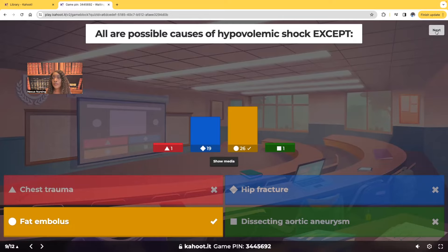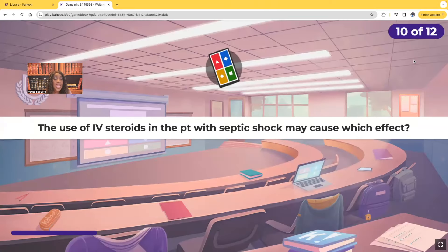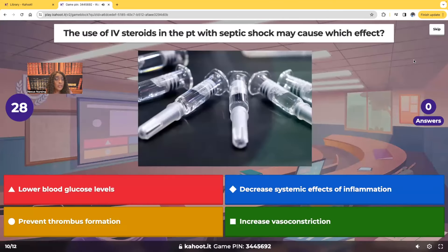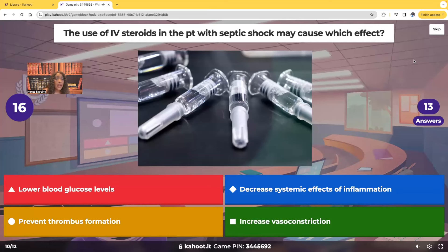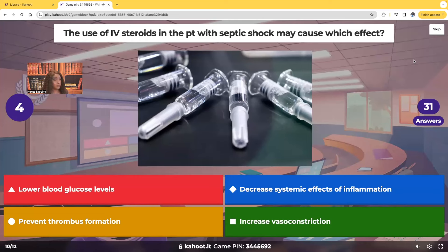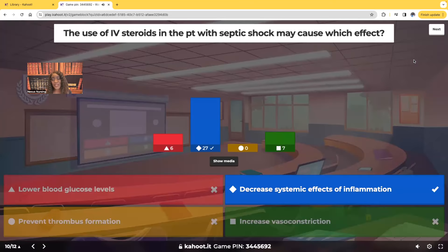The use of IV steroids in the patient with septic shock may cause which effect? Would it be lower blood glucose levels, decreased systemic effects of inflammation, prevent thrombus formation, or increased vasoconstriction? The correct answer is decreased systemic effects of inflammation.